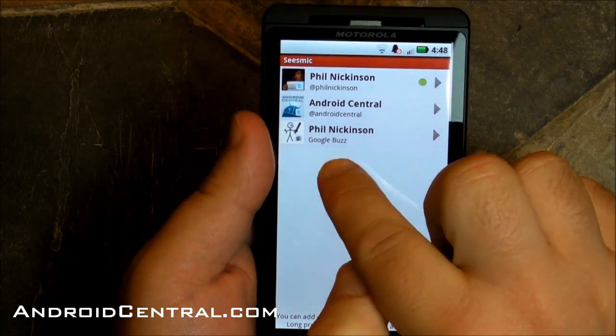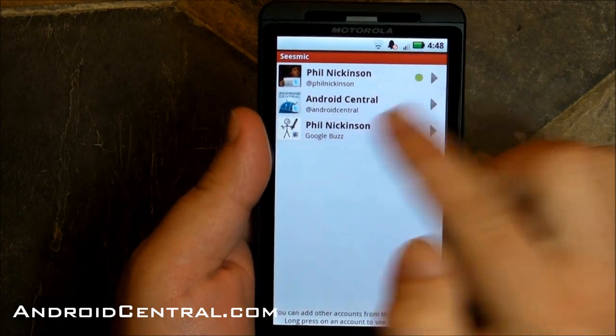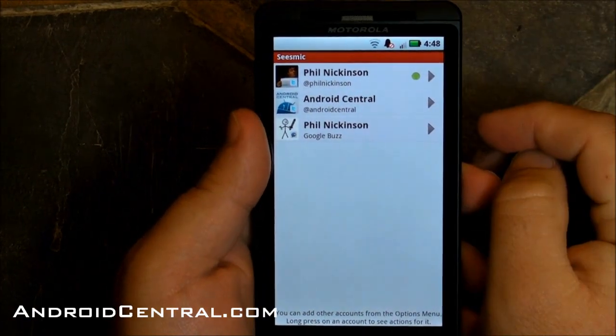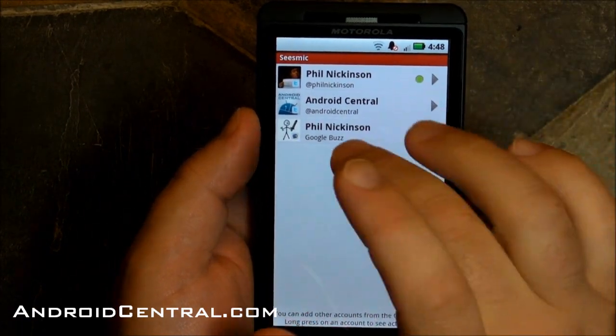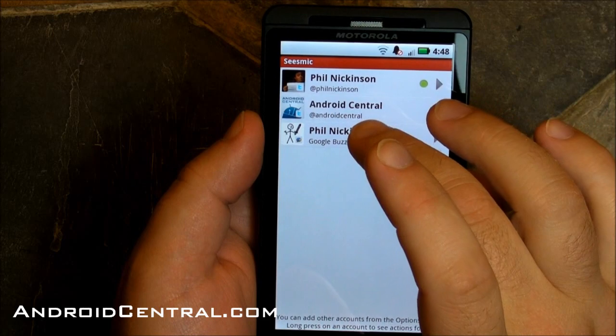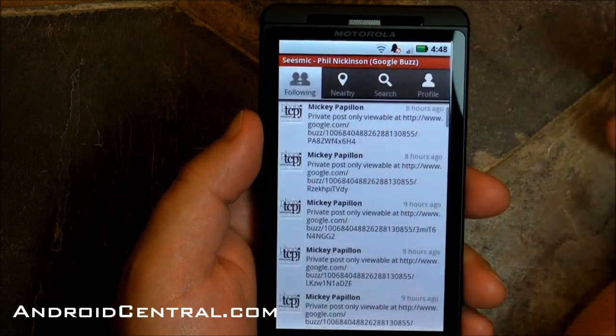See if you can spot what's different already. Look at that — there's Google Buzz. They've added Buzz support to Seismic. Very nice. So let's dive into it and see what it looks like.